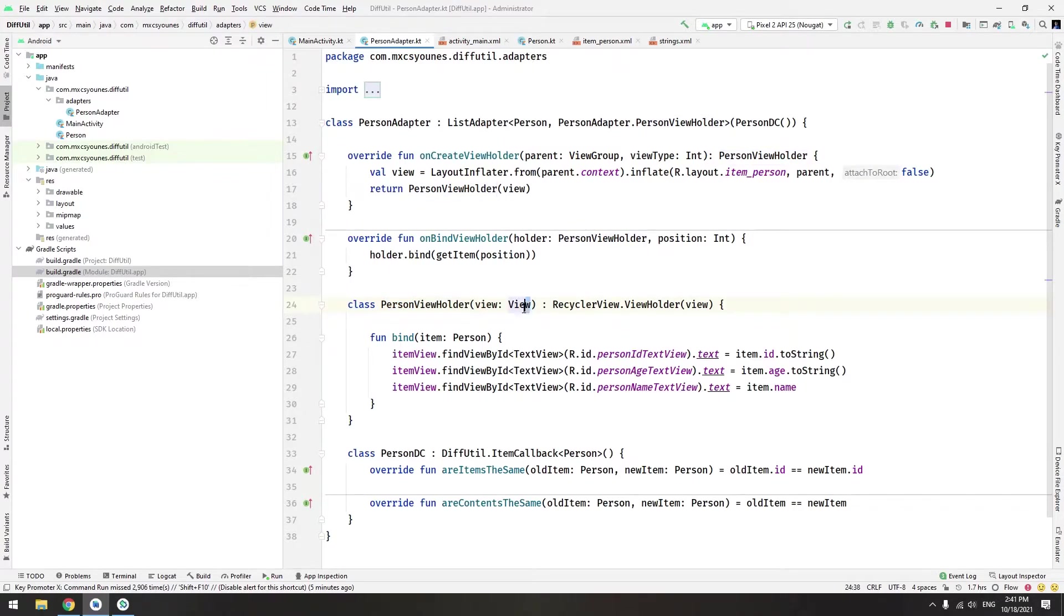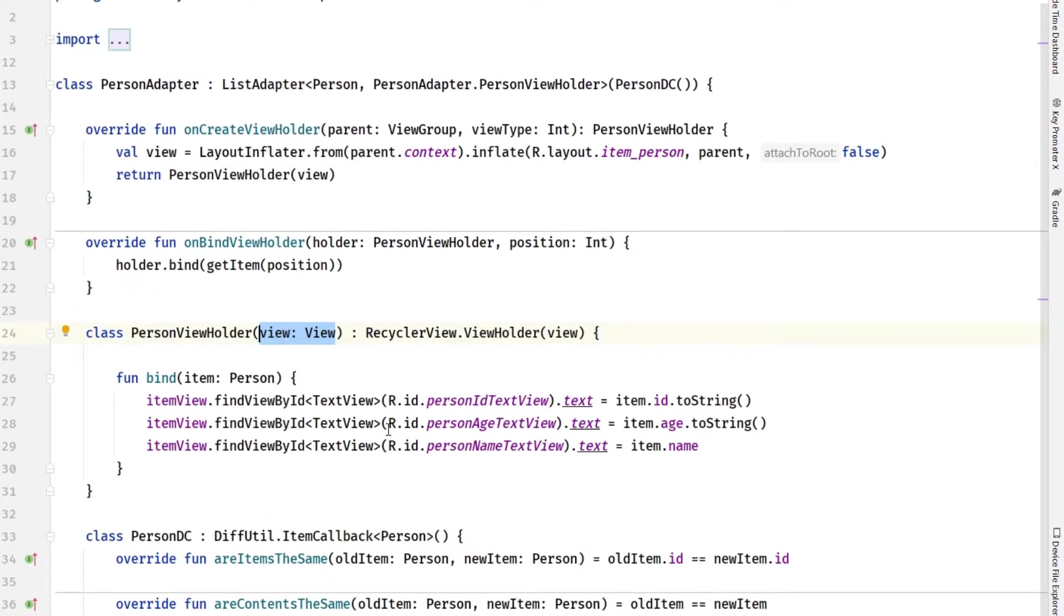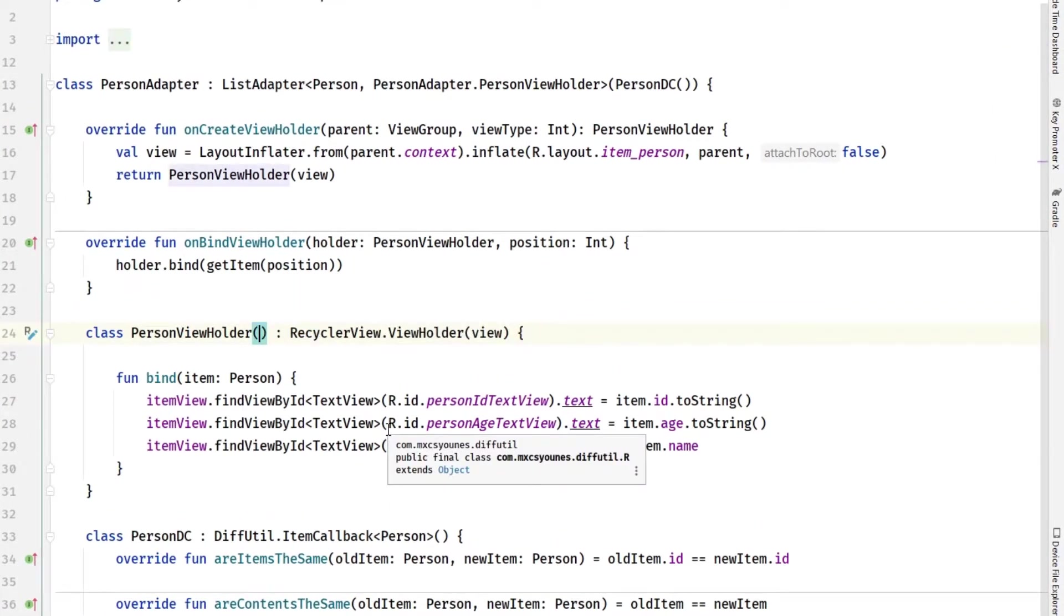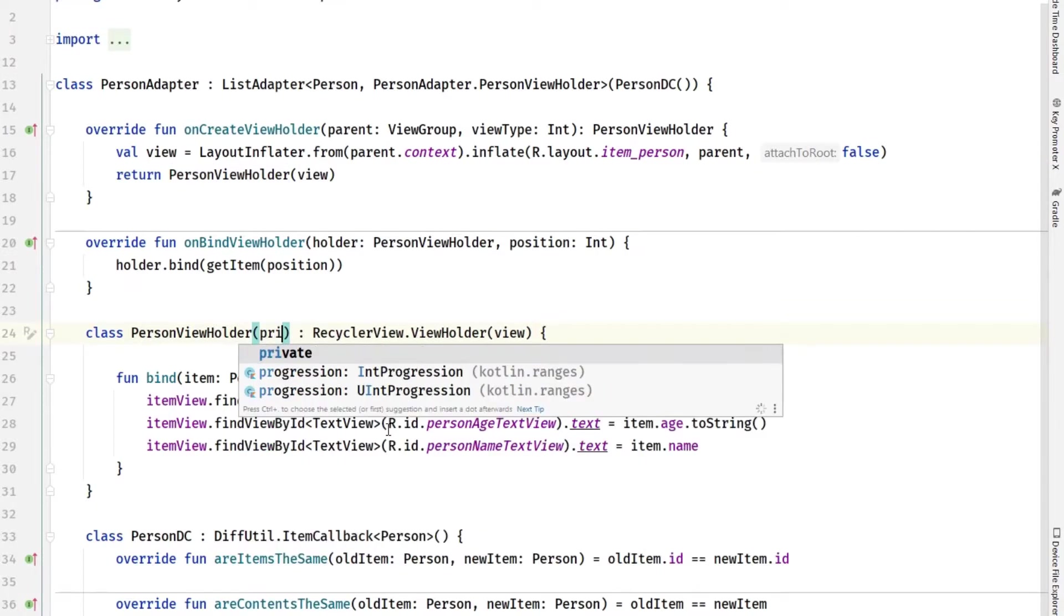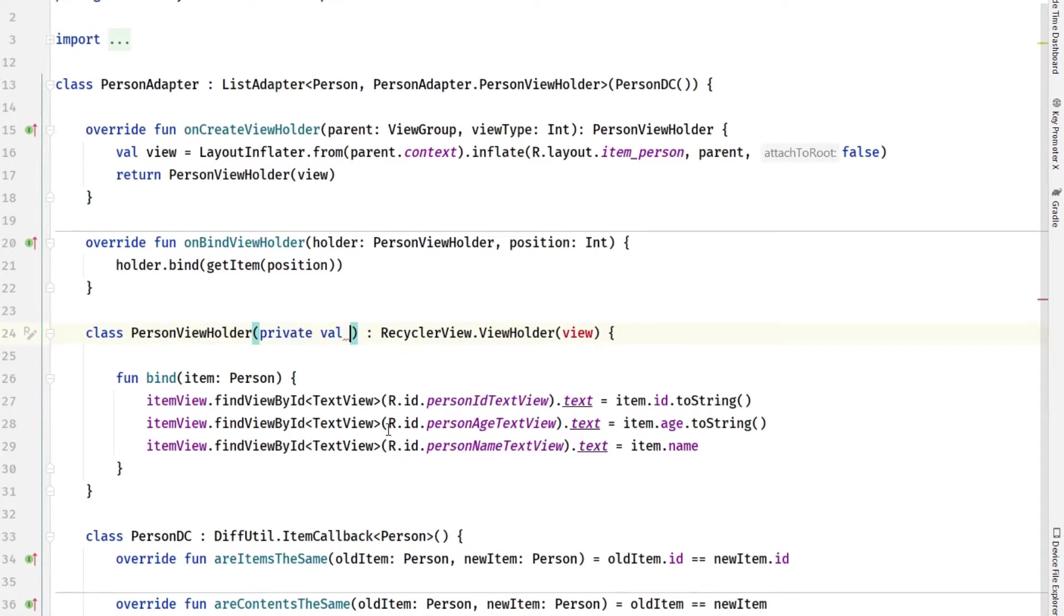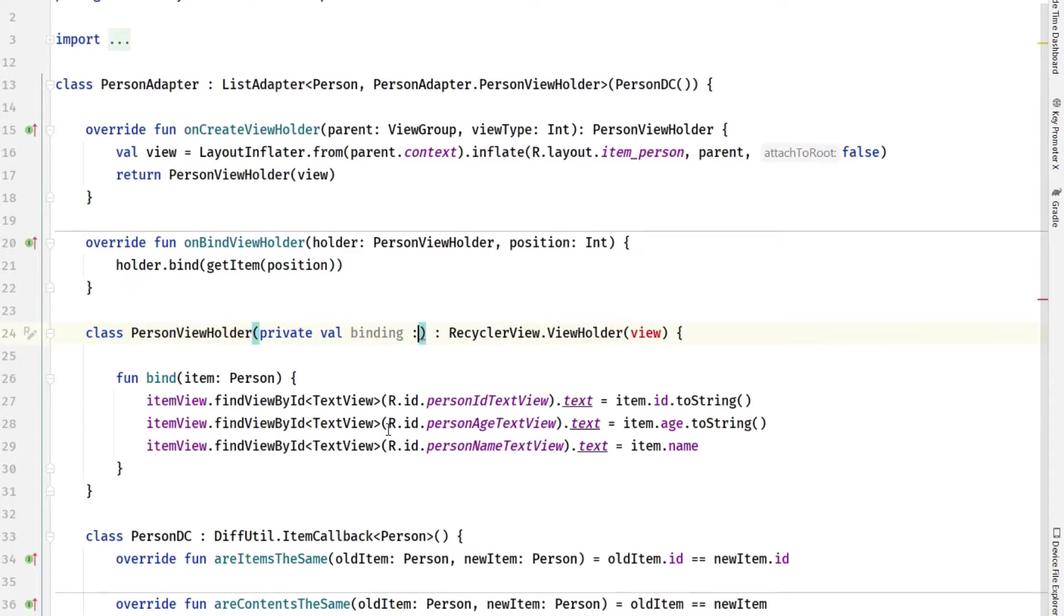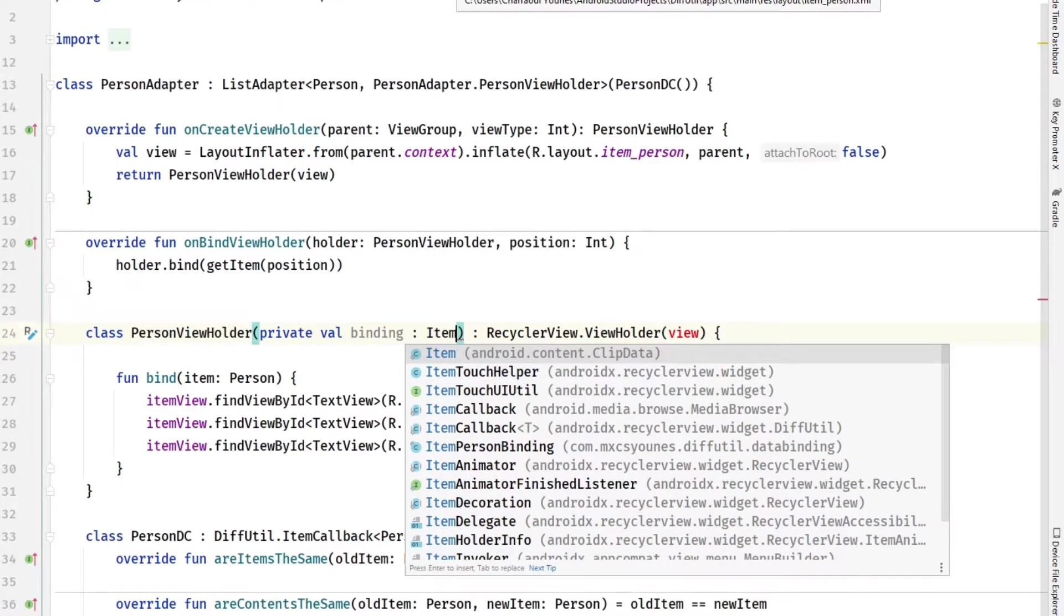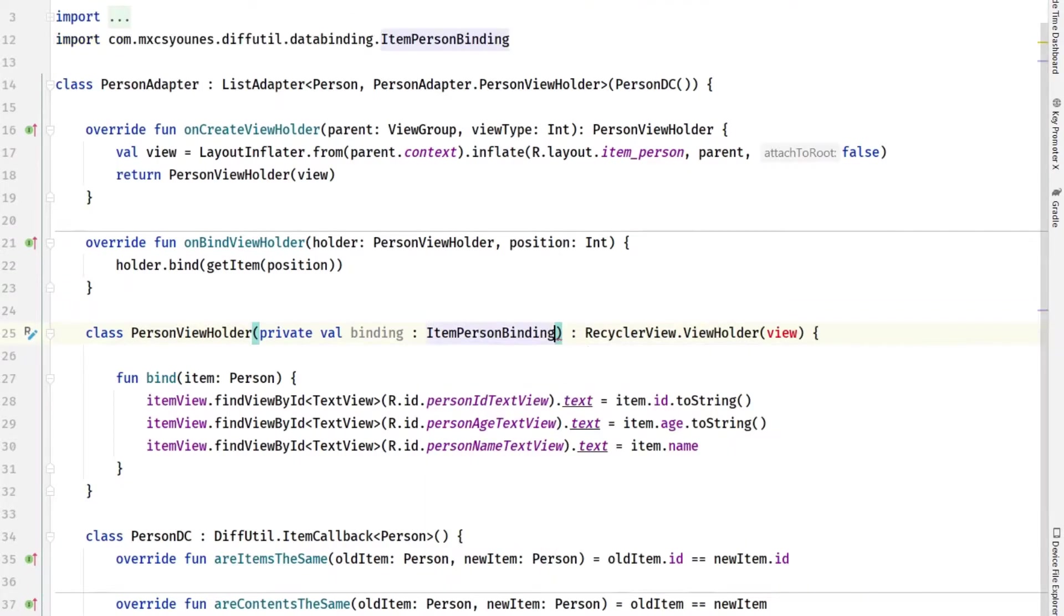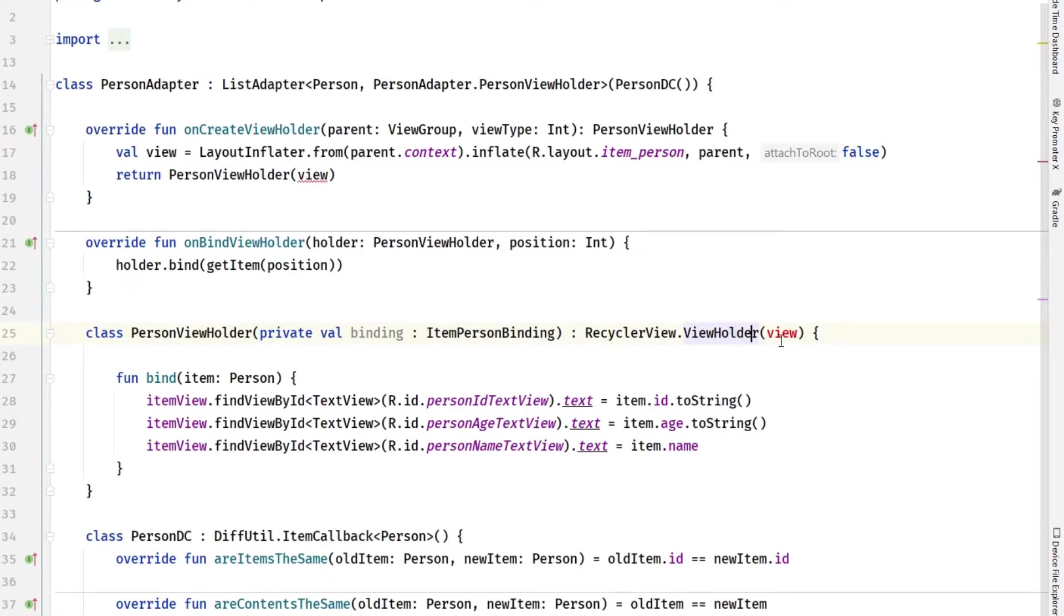We want to change that in order to accept the binding object. Let's create a private variable here, let's call it binding, and its name will be ItemPersonBinding.